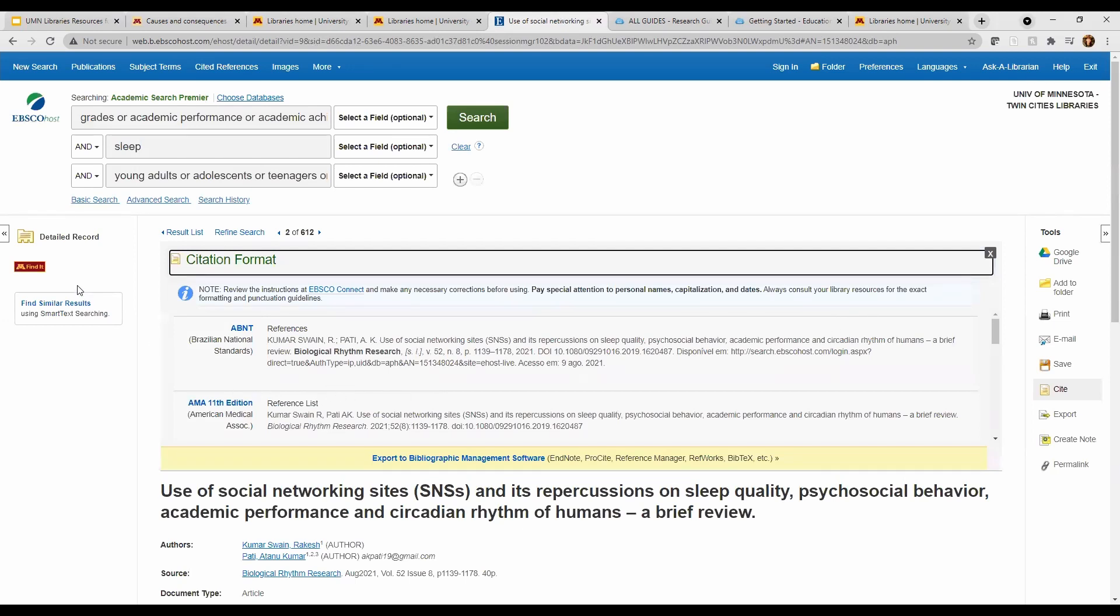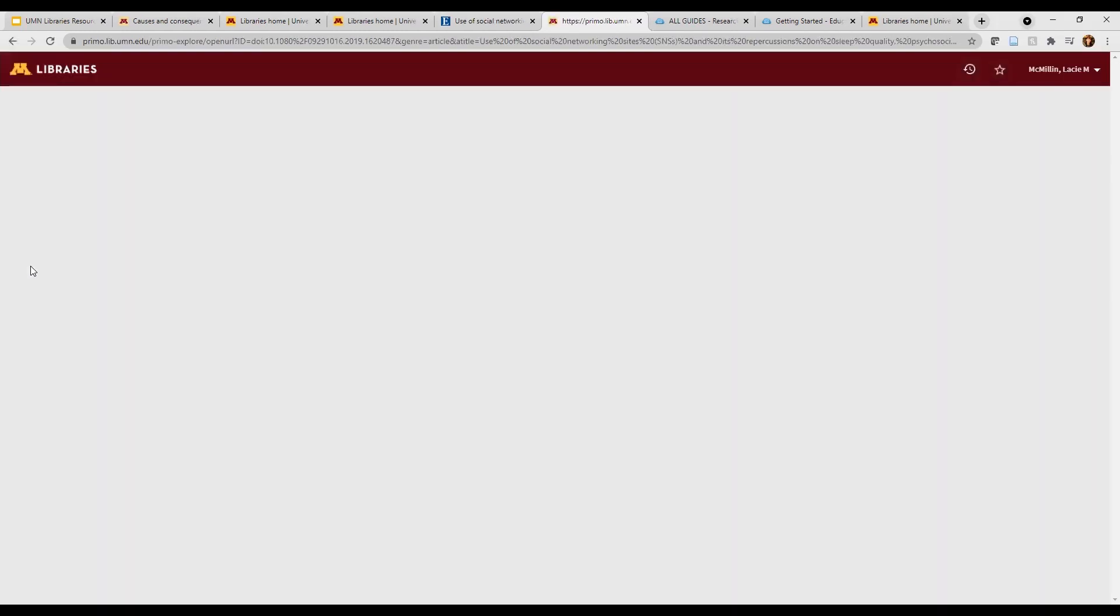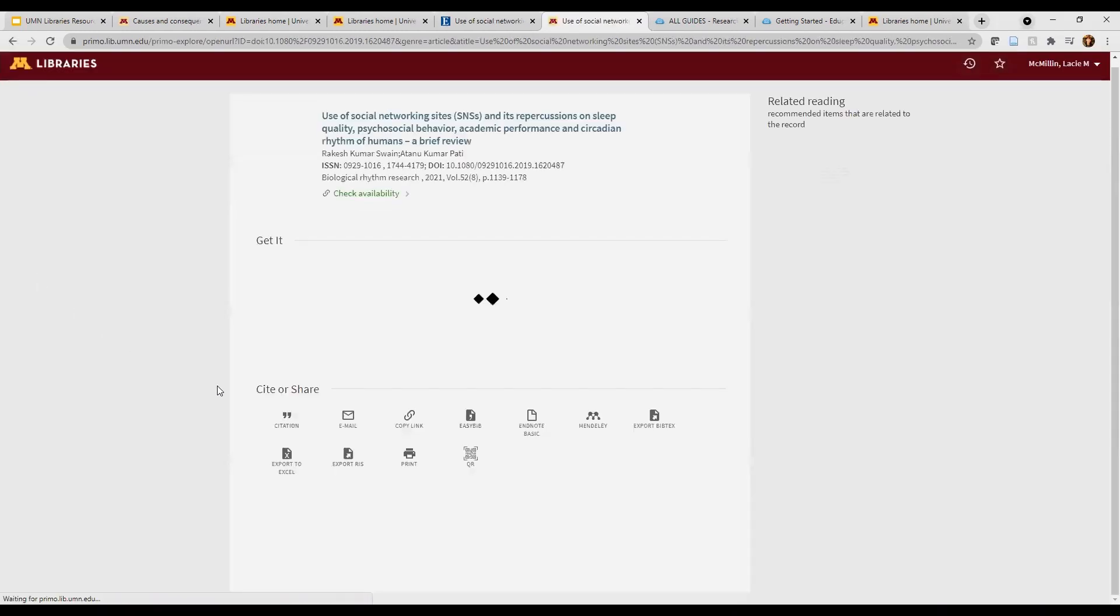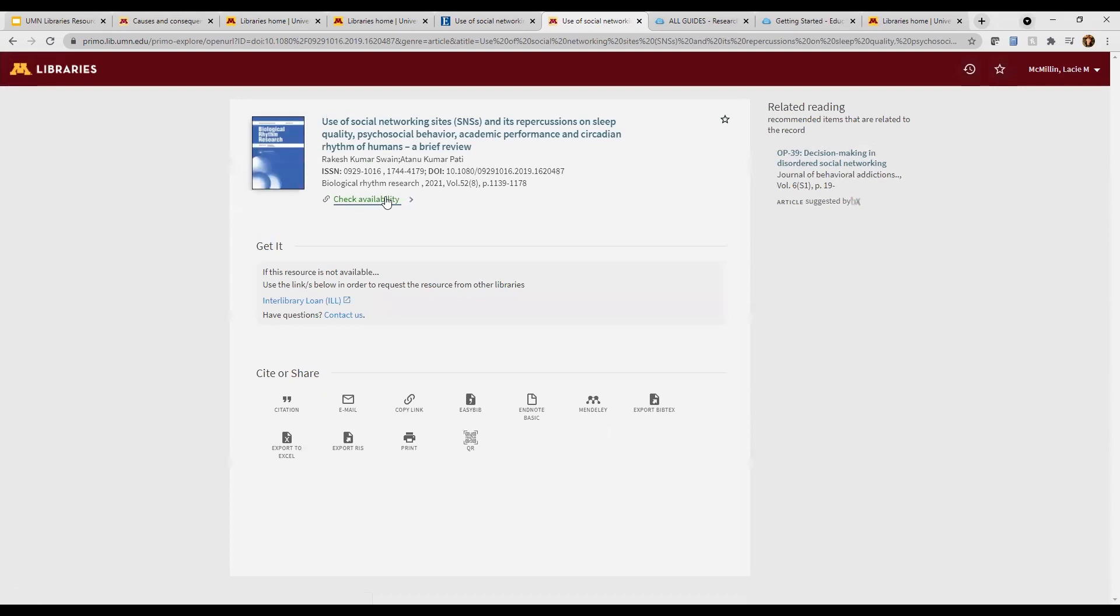To access the full text, we'll look for a PDF or download button to immediately view the full text, but sometimes we see this maroon and gold find it button instead. Click find it. Then you'll either click on the blue links again to access the resource or click interlibrary loan if you don't see any availability. Our interlibrary loan team will find that resource for you and send it to you in an email.